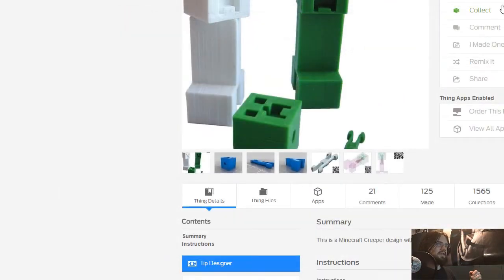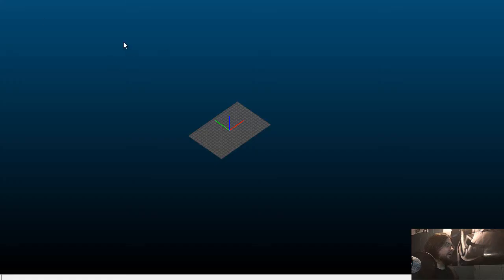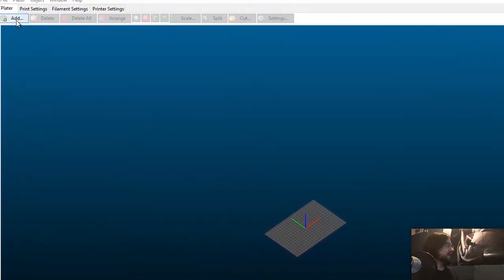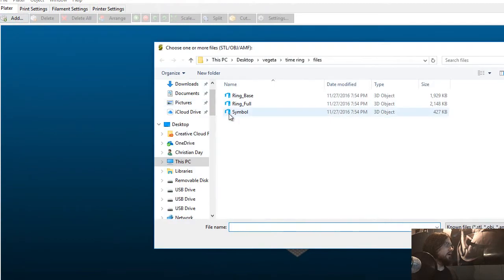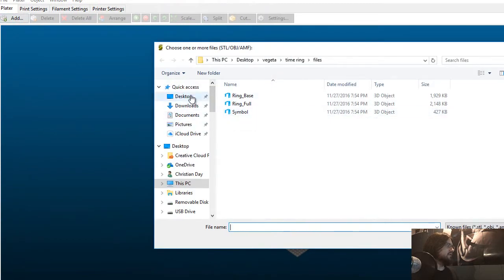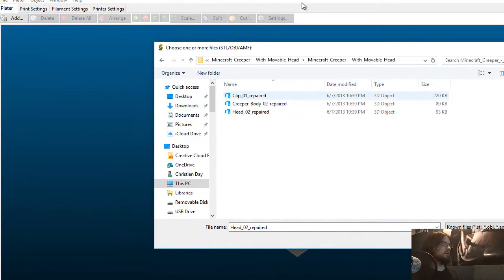I'm going to be using the program Slicer for this. So I've gone ahead and opened up the Slicer program, just going to add the model to it. Let me try and locate it first. Okay, so as you can see here, we have three separate 3D objects, and we're just going to be adding all of them to the Slicer program.